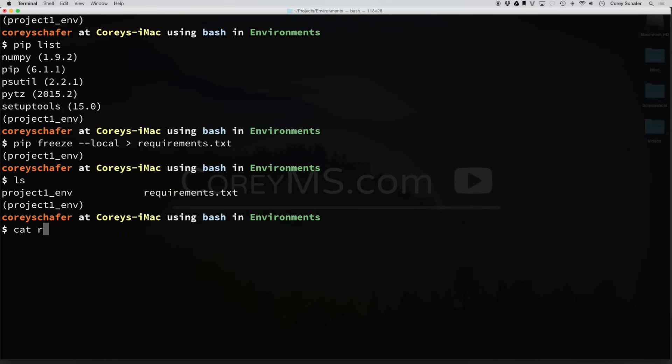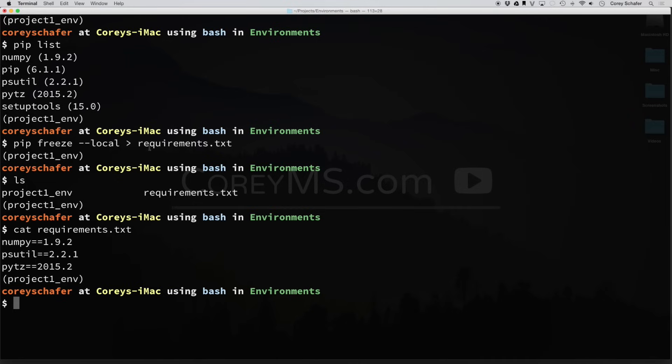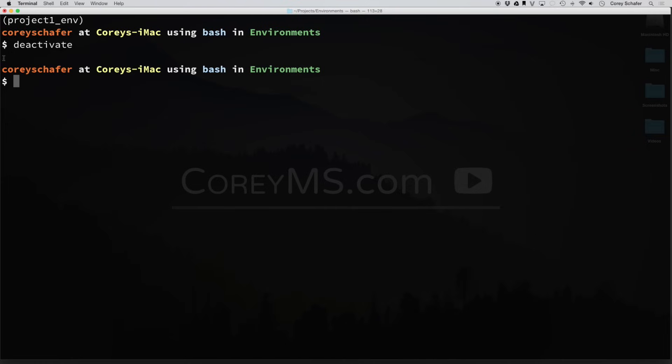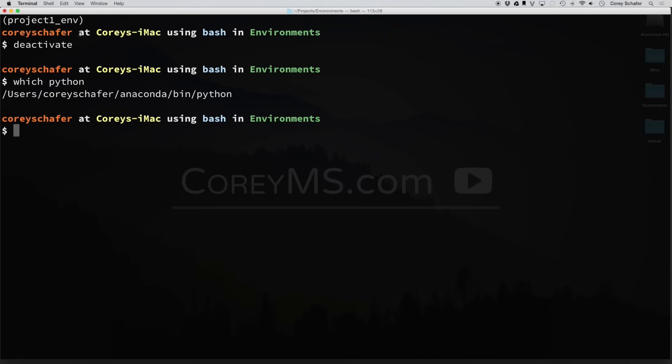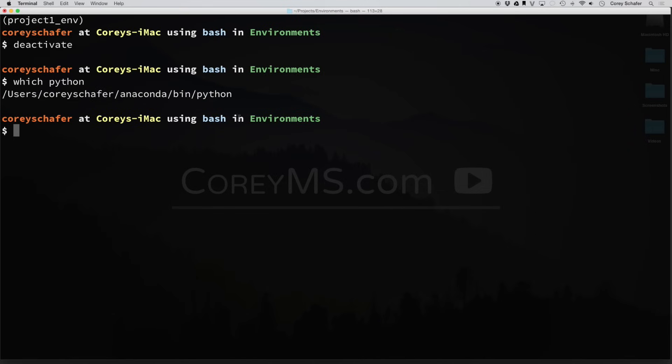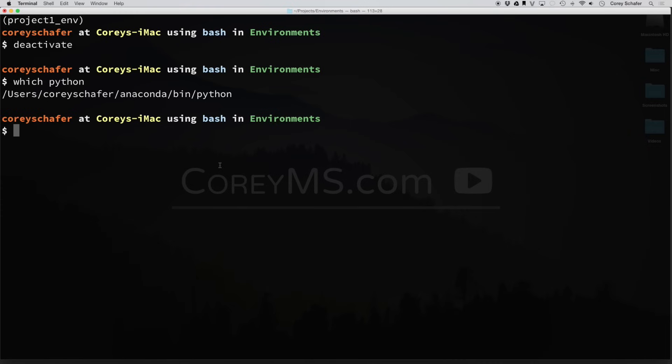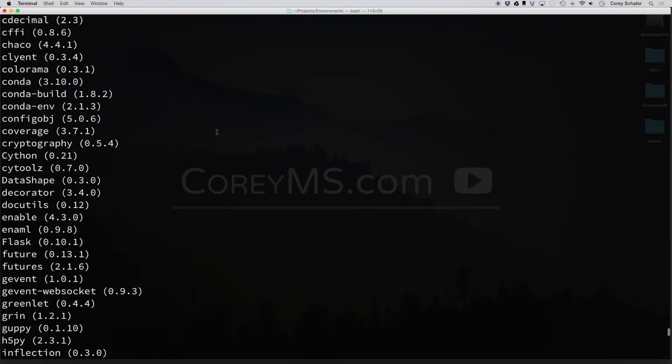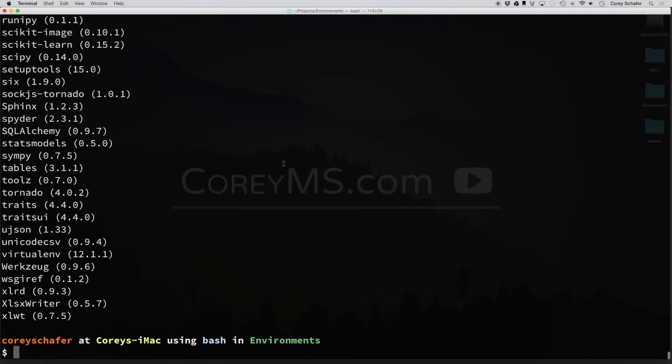If we do a cat on the requirements file, you can see that we have all of our packages and version numbers there. And now say that you wanted to get out of your Python environment. You want to go back to being in the global environment. All you have to do to get out of your virtual environment is to type in deactivate. And now you can see that our prompt no longer shows up. If I type in which Python, then this is the Python that I'm using in my global environment. Also, if I do a pip list, then you can see that it goes back to all my global site packages.